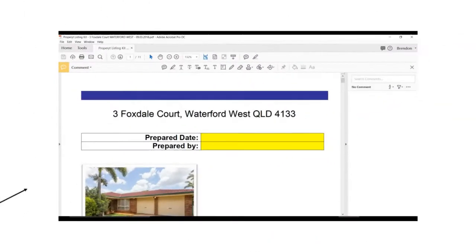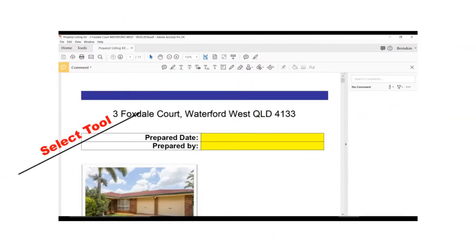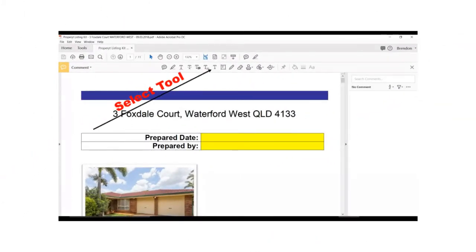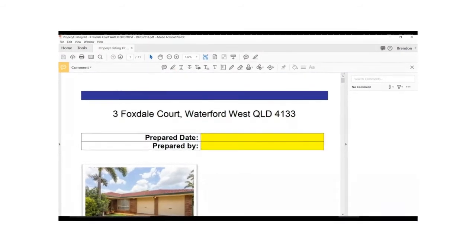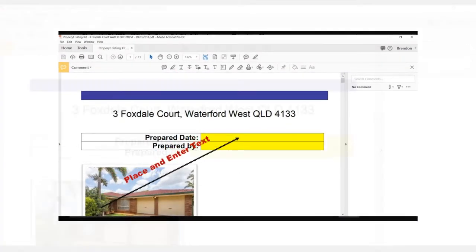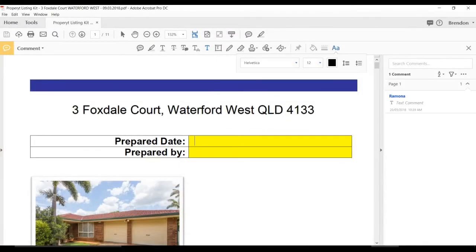To use the tool, select it from the toolbar and place your cursor into the document where you want to enter the text.